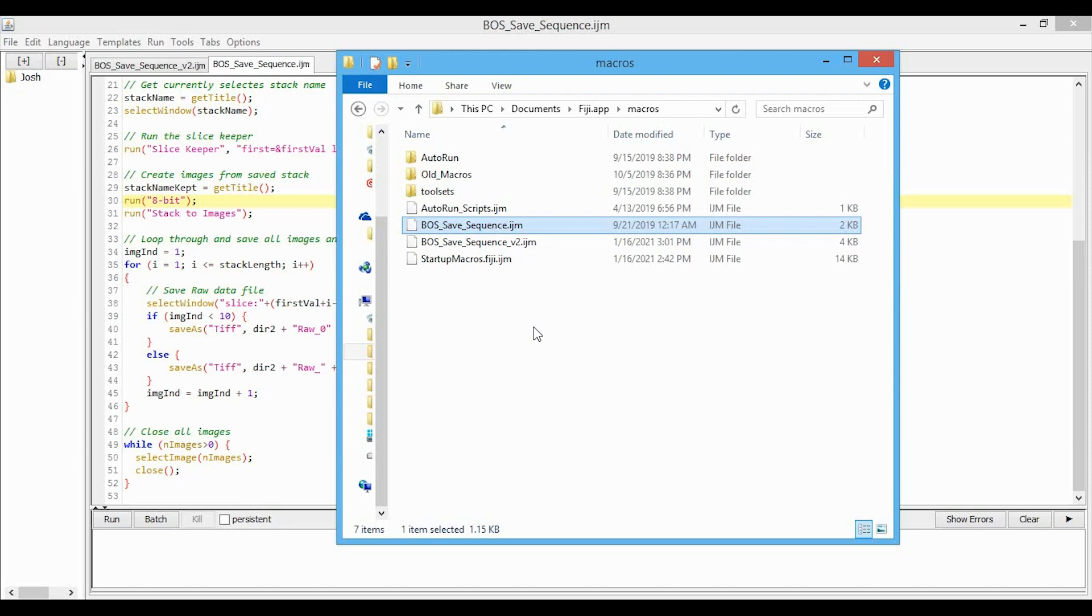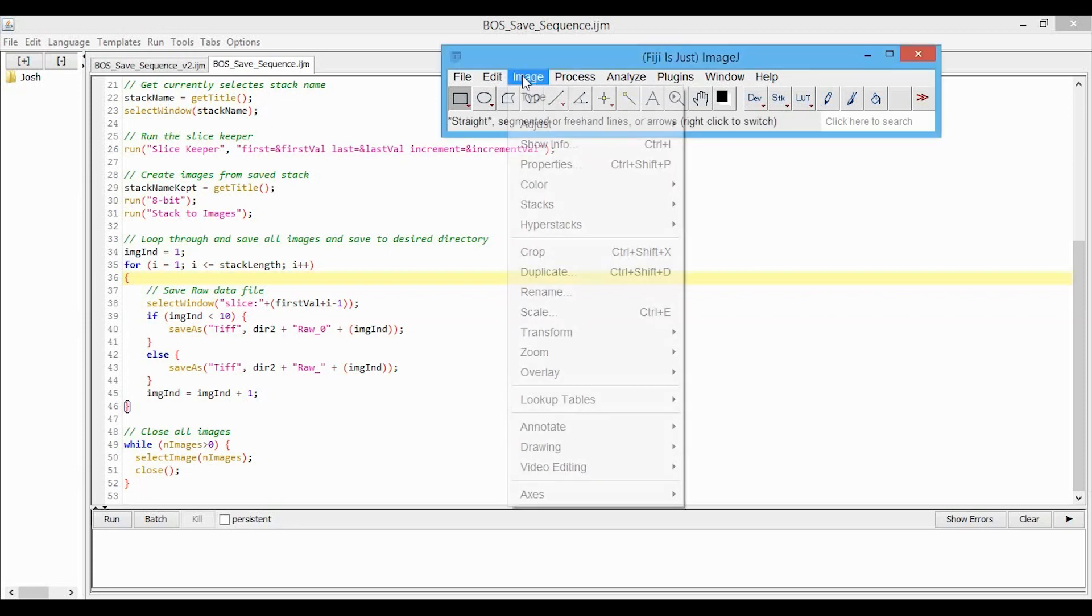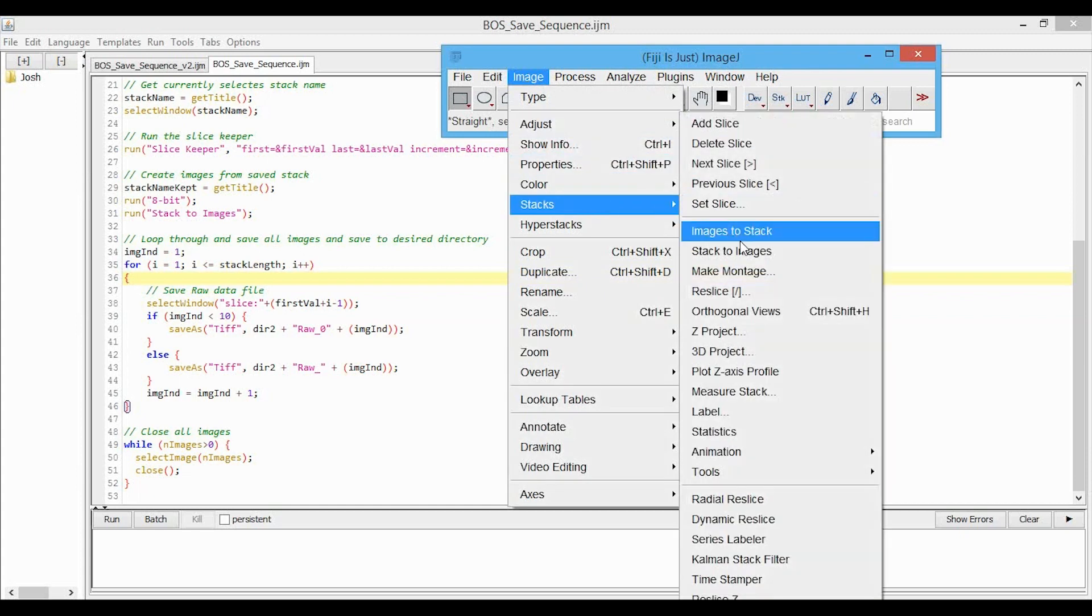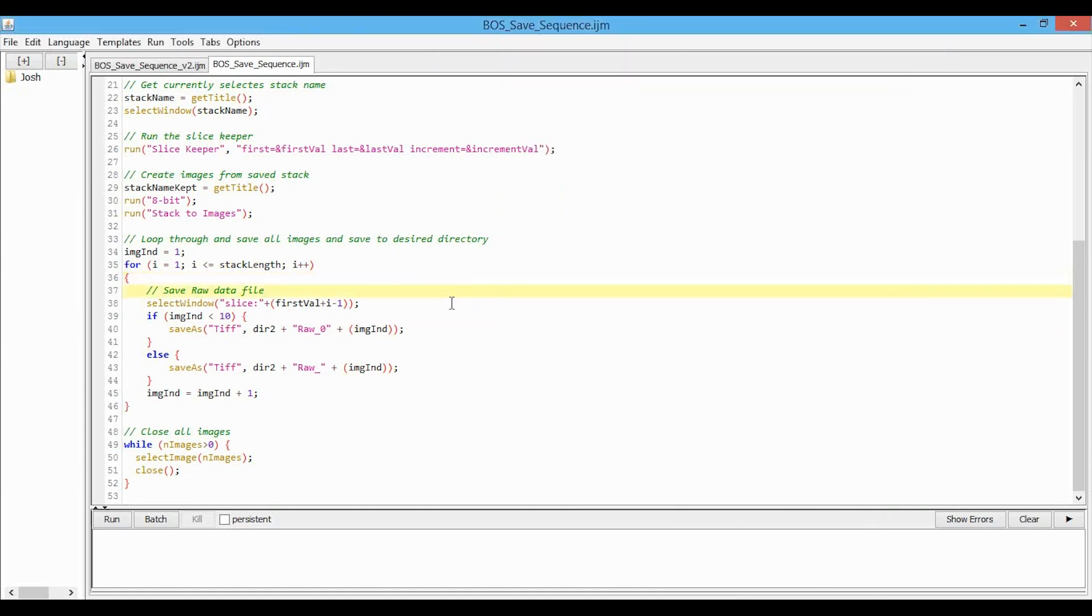So the new name is boss safe sequence underscore V2. While you're here, let's just quickly go over what I changed. As mentioned, the issue was with how the stack to images function was naming the resulting images. So here, stacks, stack to images, it was naming each extracted image from the stack as slice colon number.